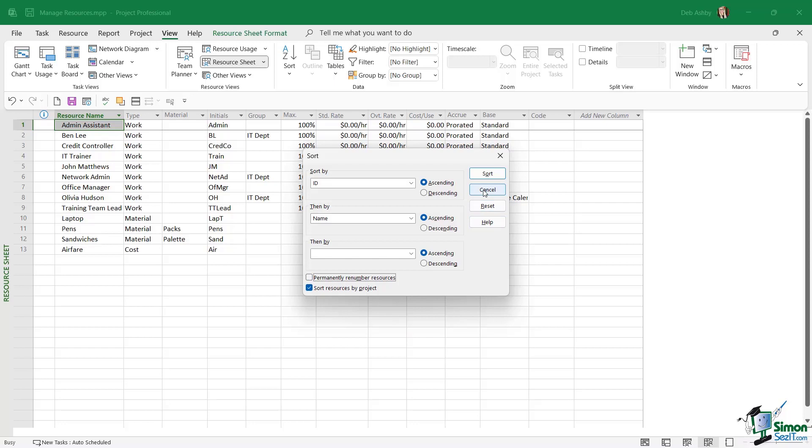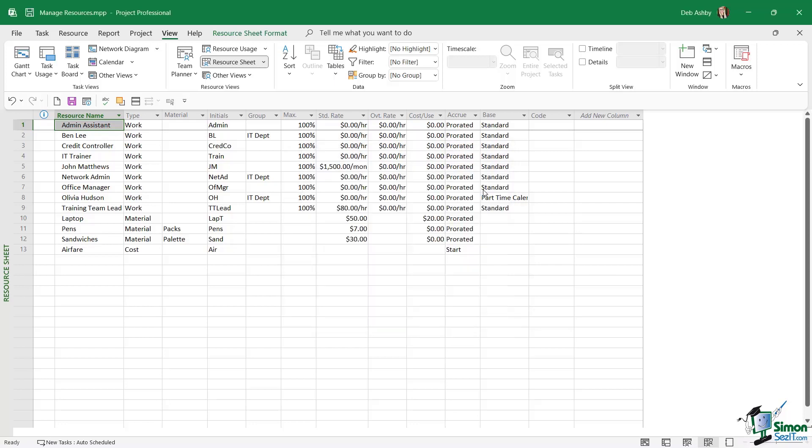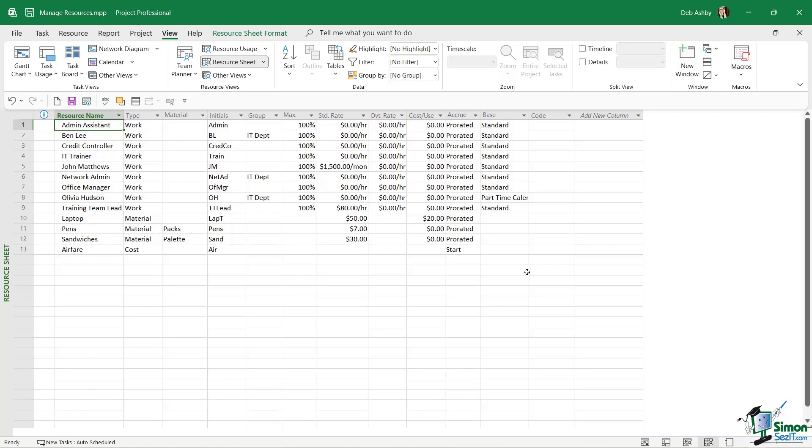Another thing we have to watch out for when we're working with our resources is duplicates. Duplicates are surprisingly easy to create because, let's face it, everybody makes typos every now and again. If we were to type a new resource name in an assignment, Project automatically creates a brand new resource by default. If we don't have any kind of control over that, it means that anybody can click in one of the tasks and type in whatever they like into the resource assignment. We want to make sure that we're putting a little stopper in there to prevent duplicates from happening.